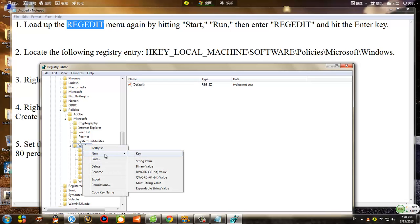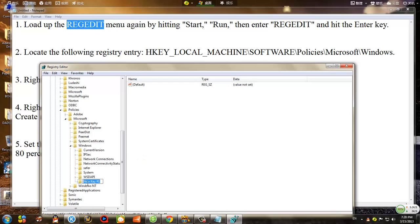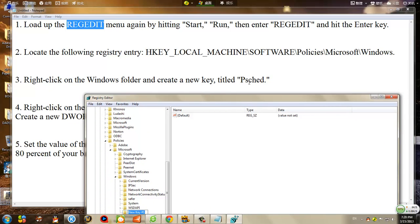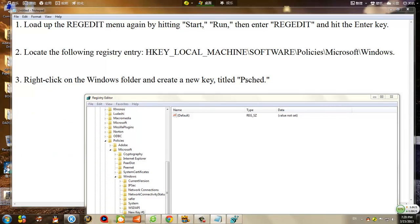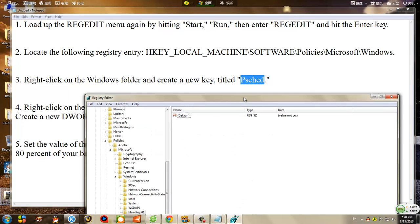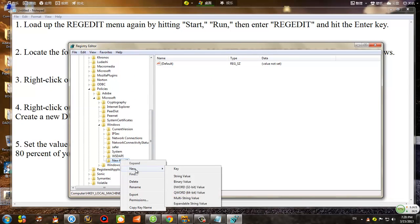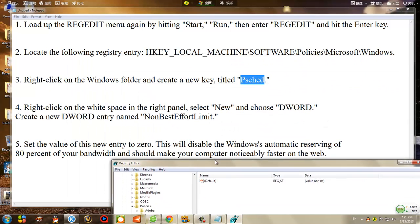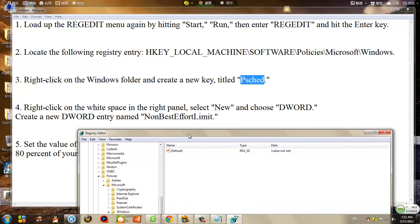You want to type in the new title: PSCHED — P-S-C-H-E-D — and then hit Enter. This is the folder for our new registry entry.